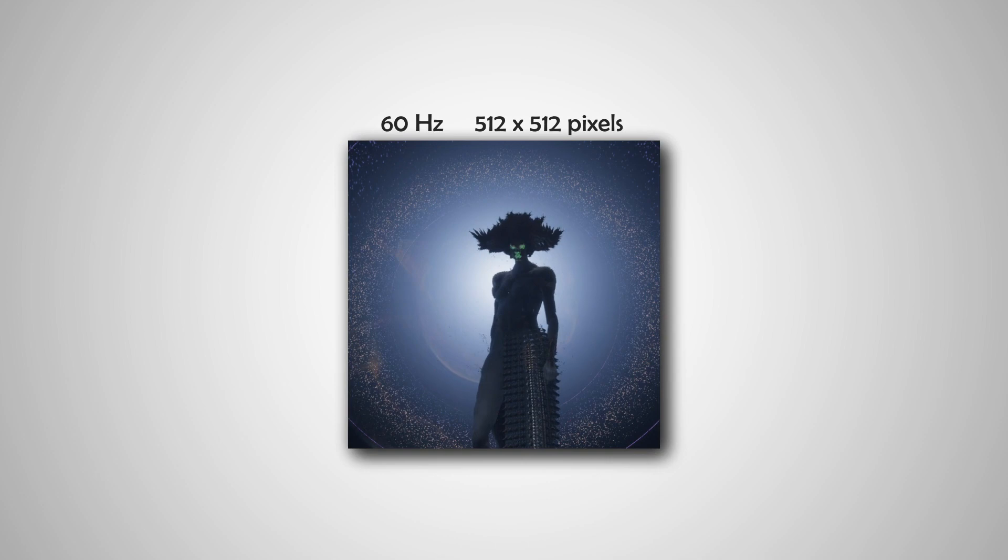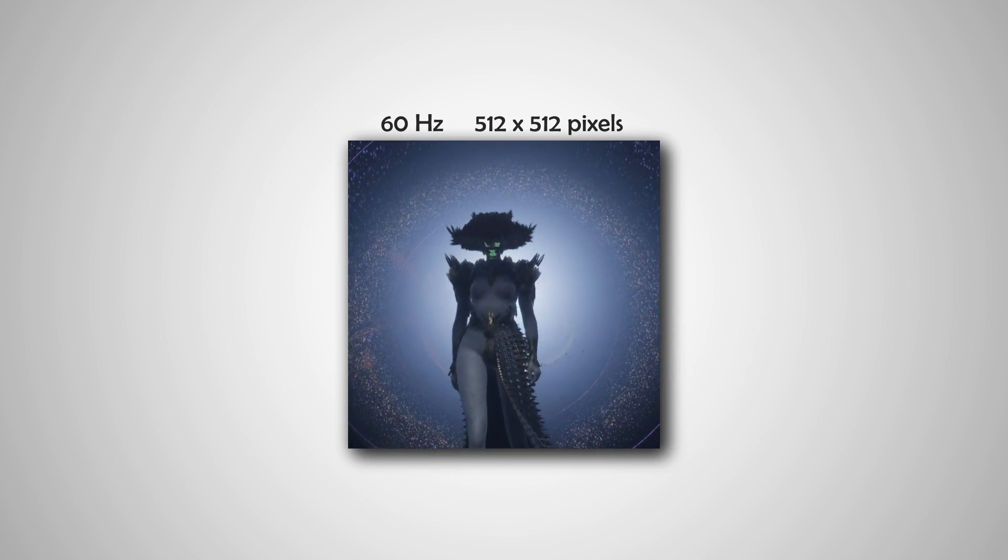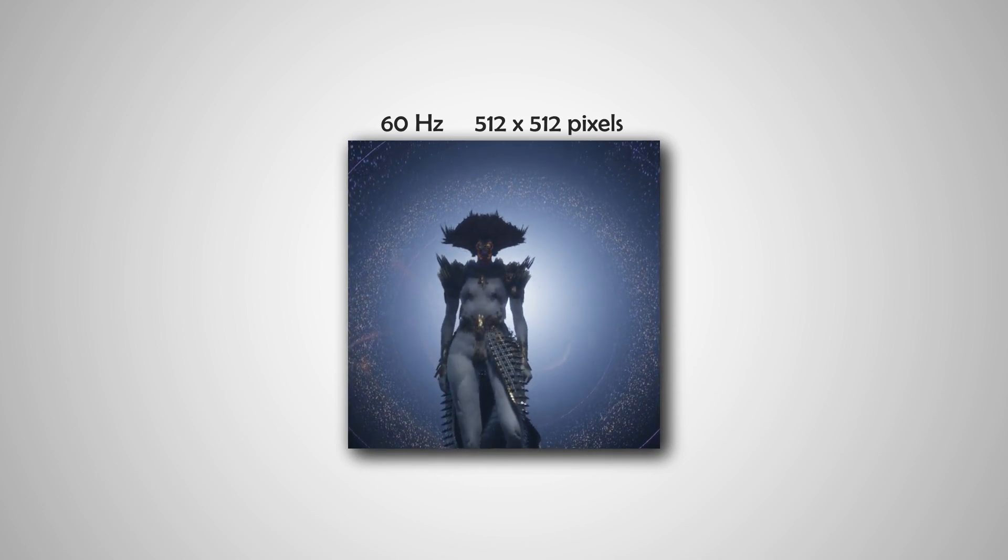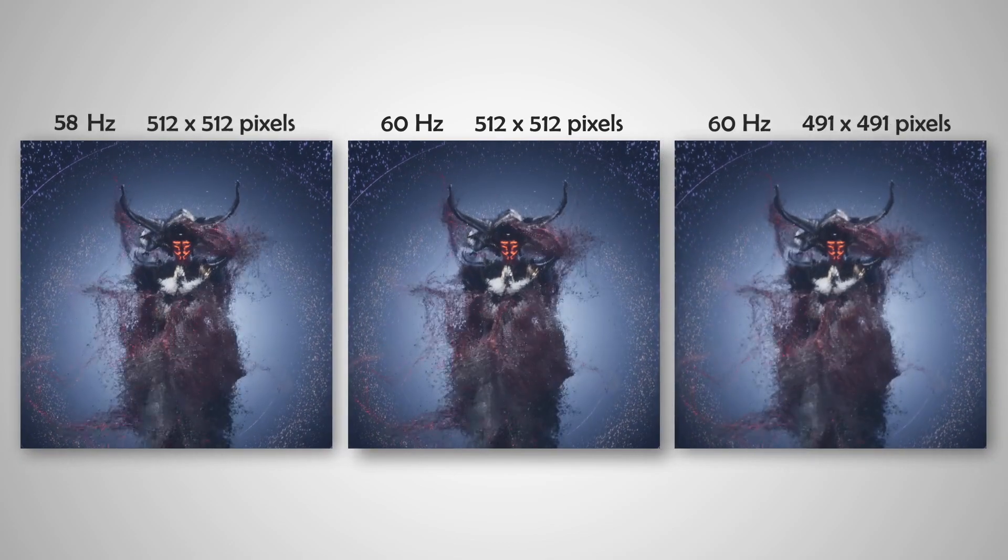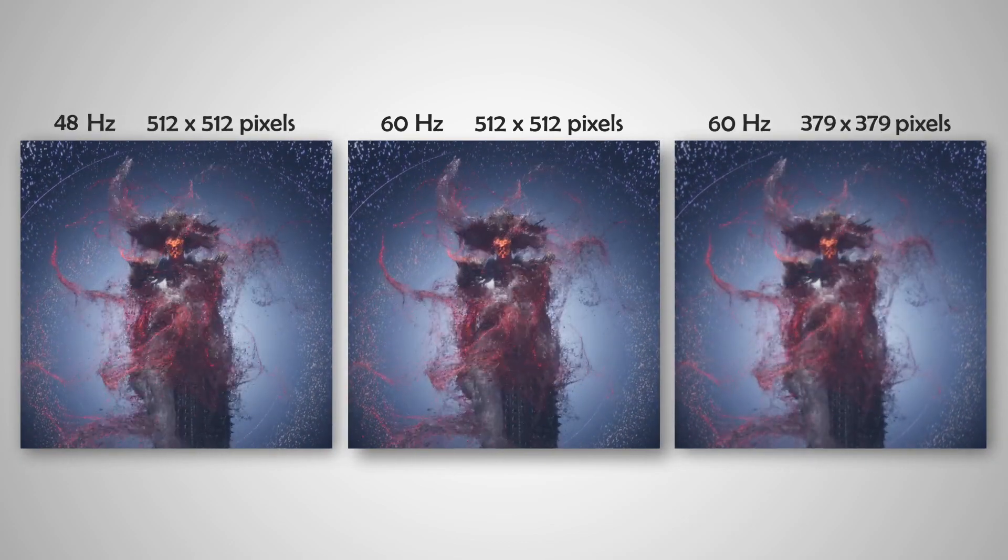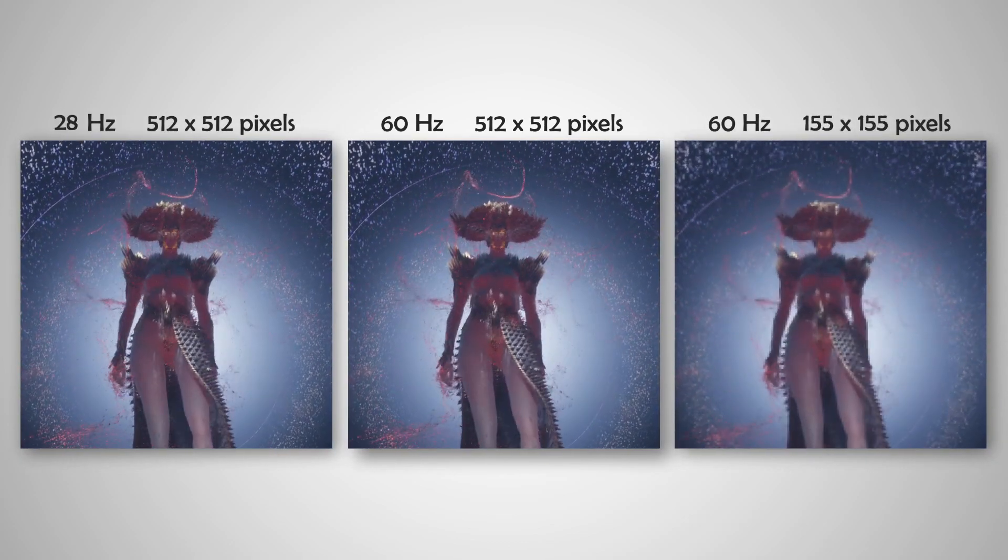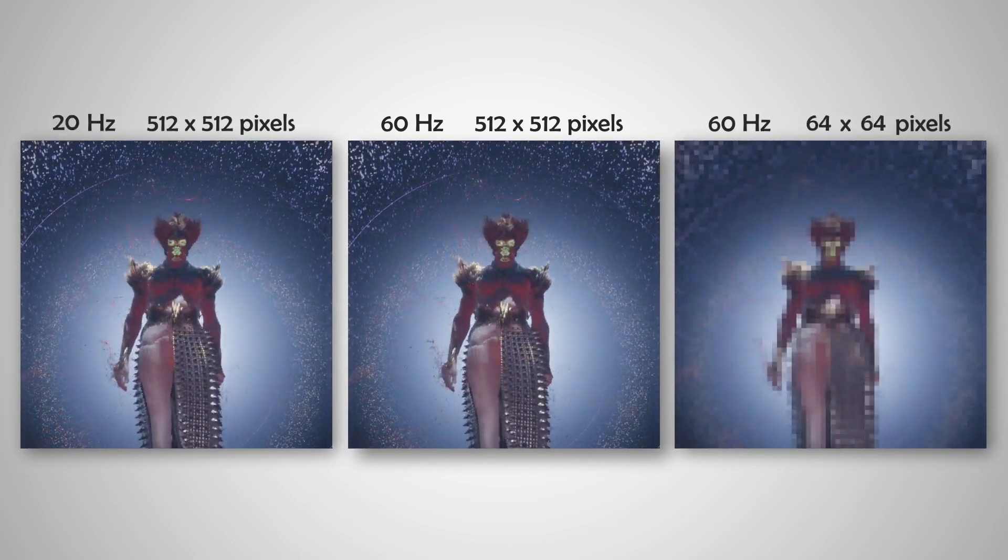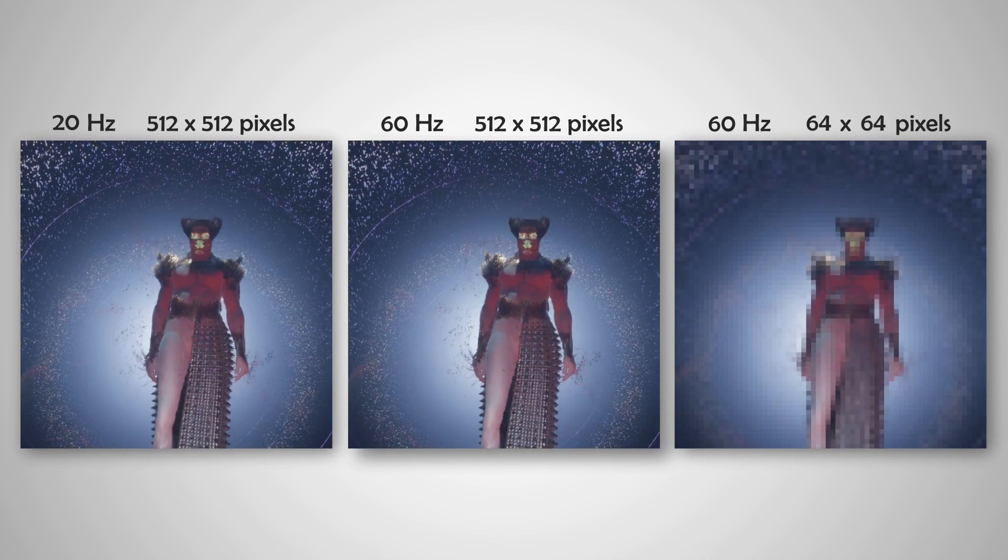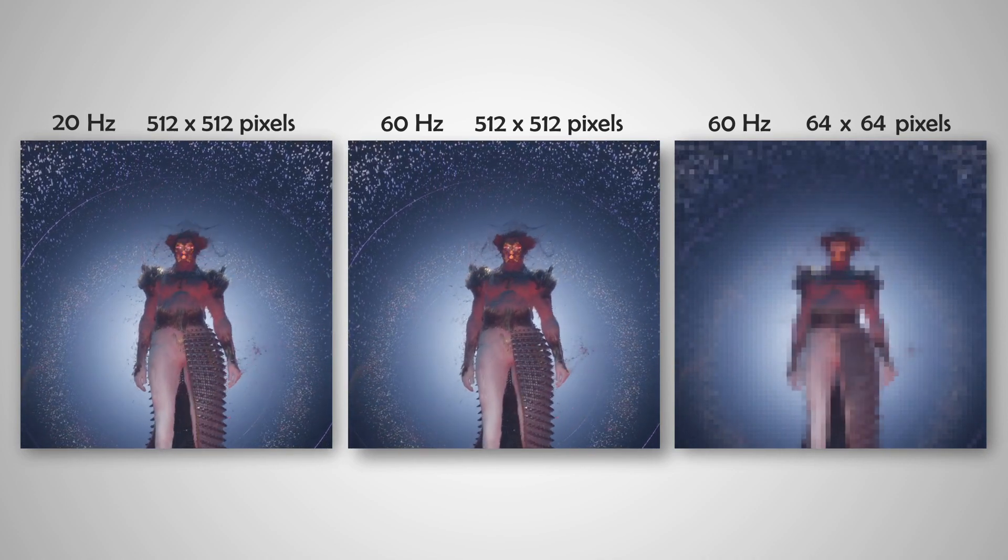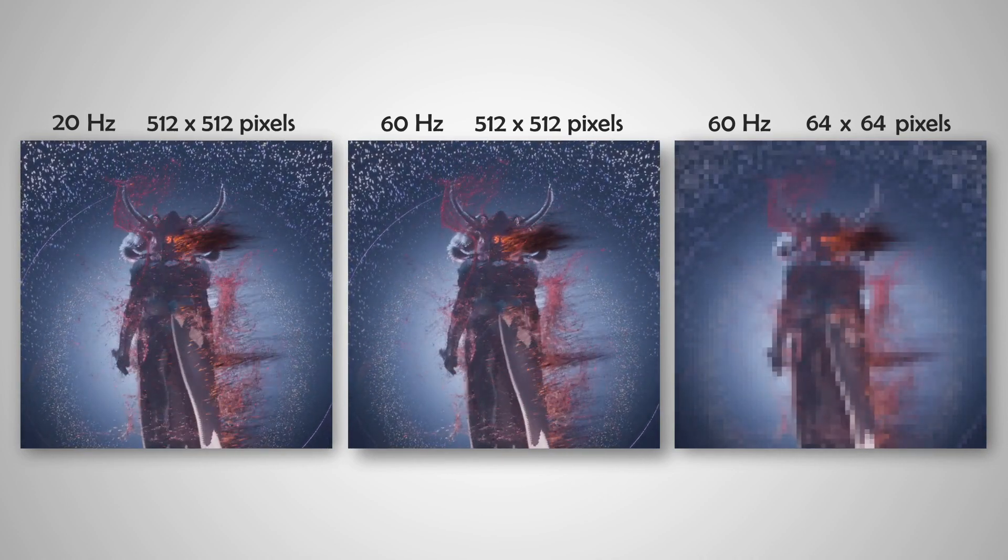To render within the limited bandwidth, the current approach is to either reduce the frame rate or the resolution. Neither approach is optimal, as they result in either juddery motion or an unsharp and aliased image.